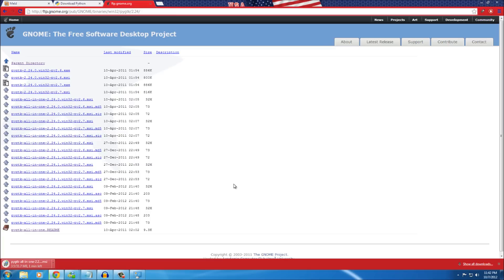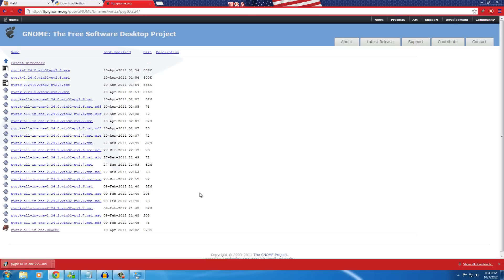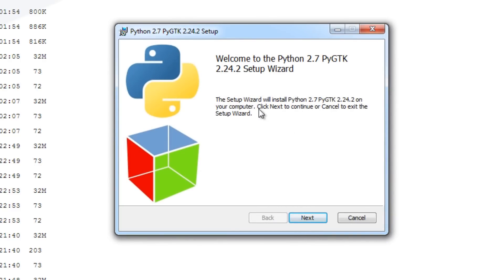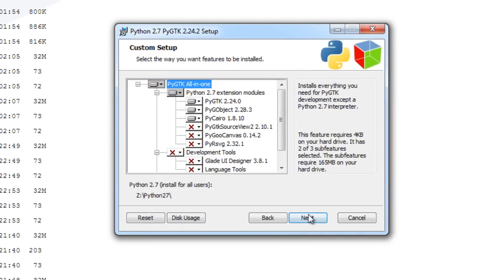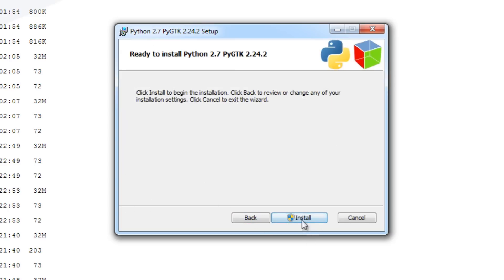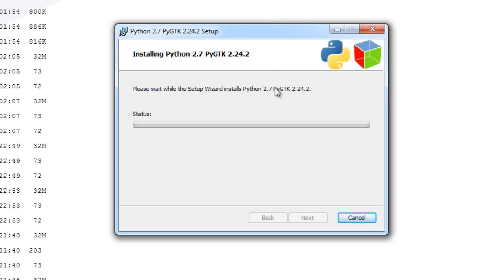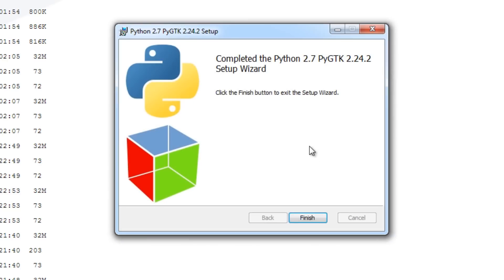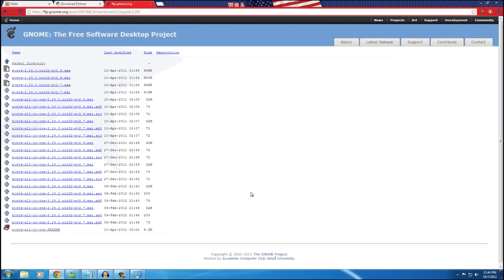Once downloaded, go ahead and run the installer. Select version 2.7, press Next — it will automatically find your Python directory. Press Next and Install, and let it finish validating and updating the registry.